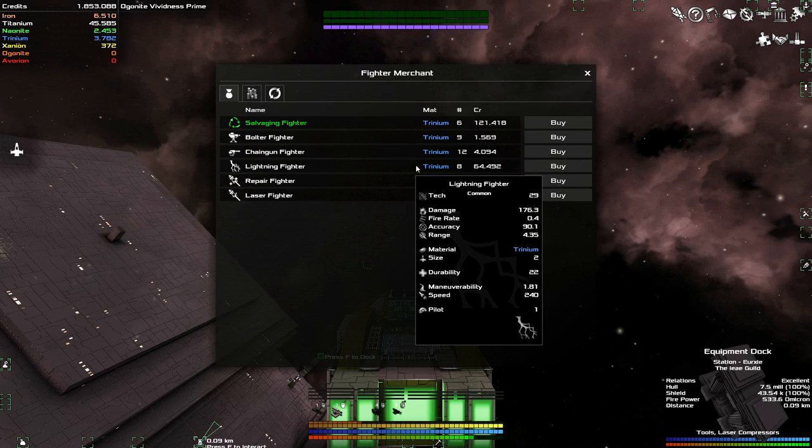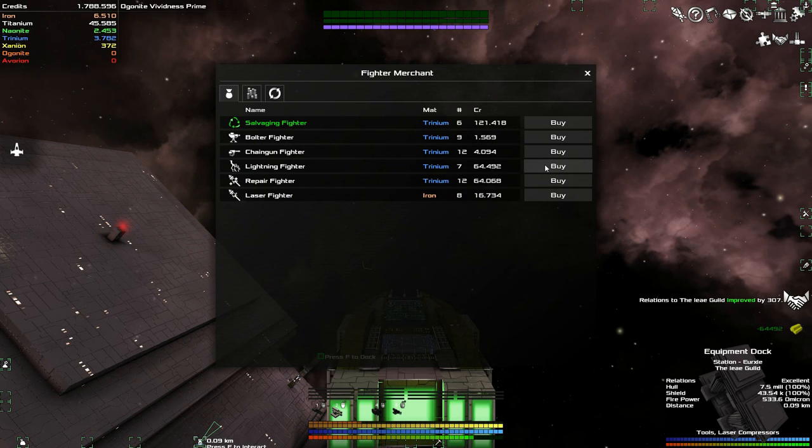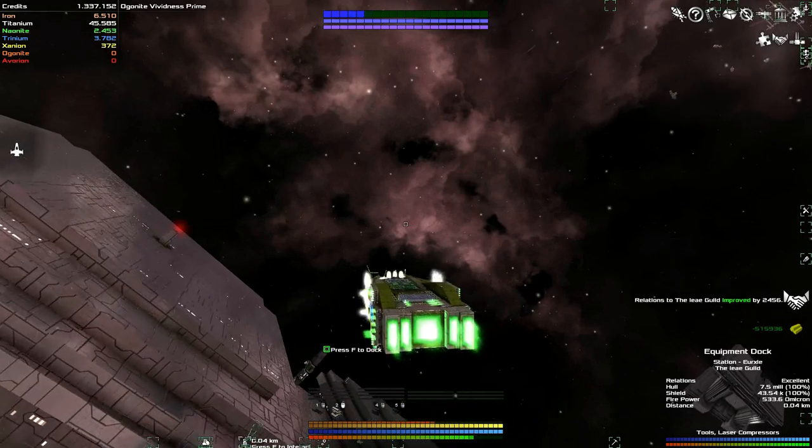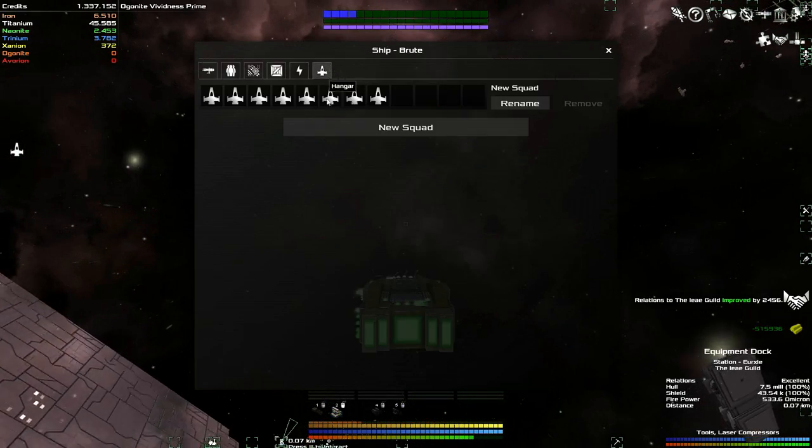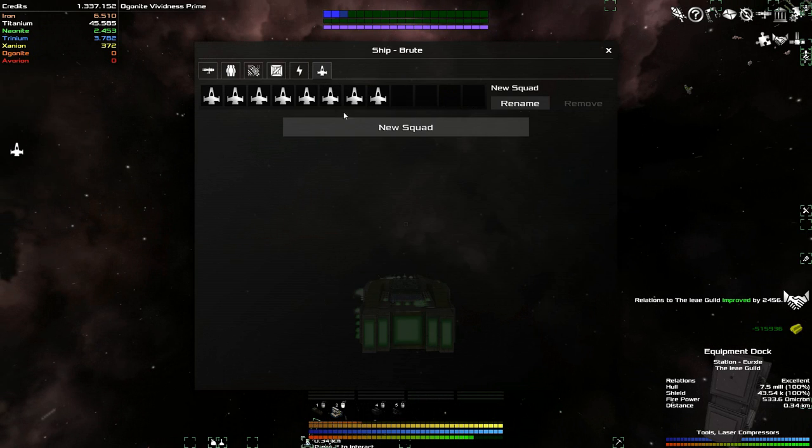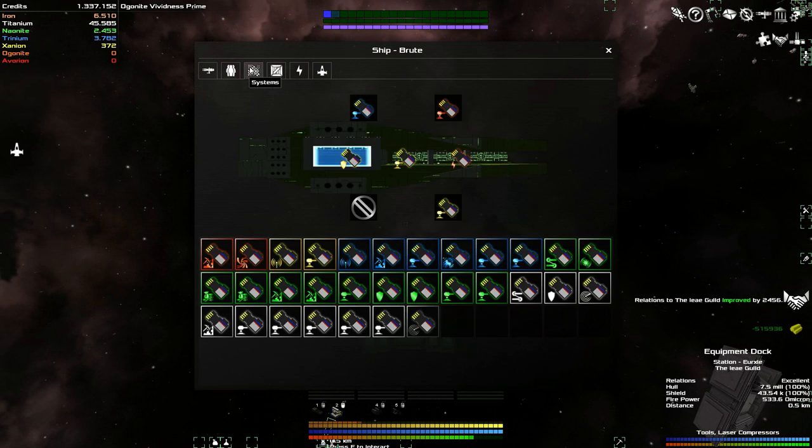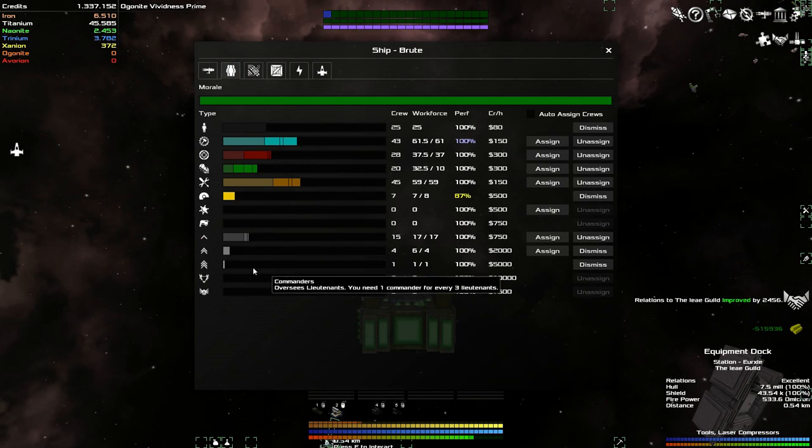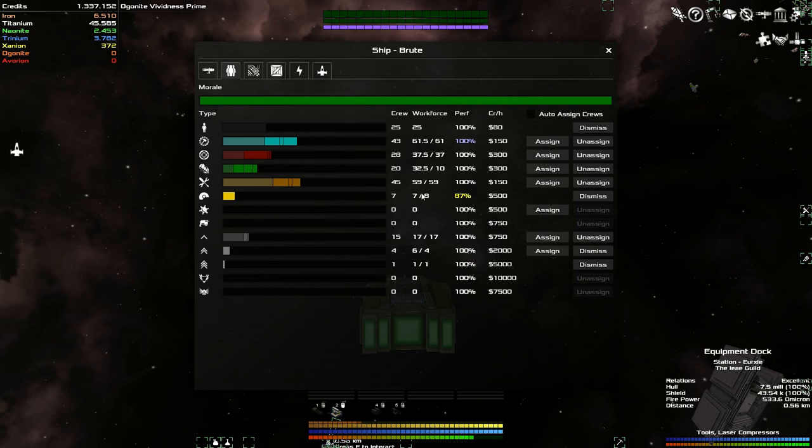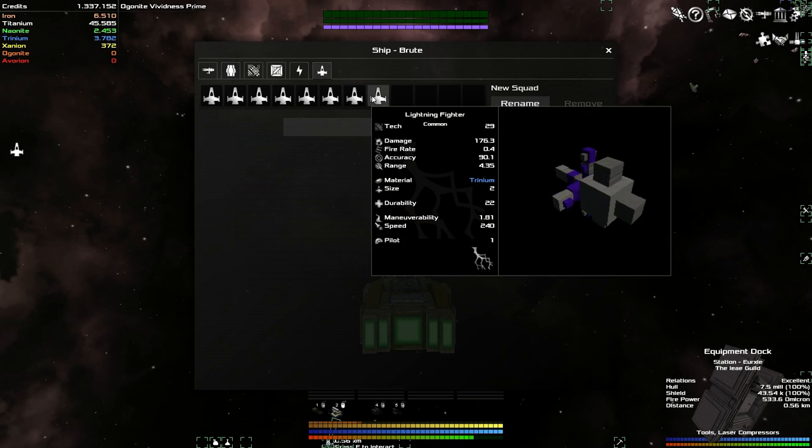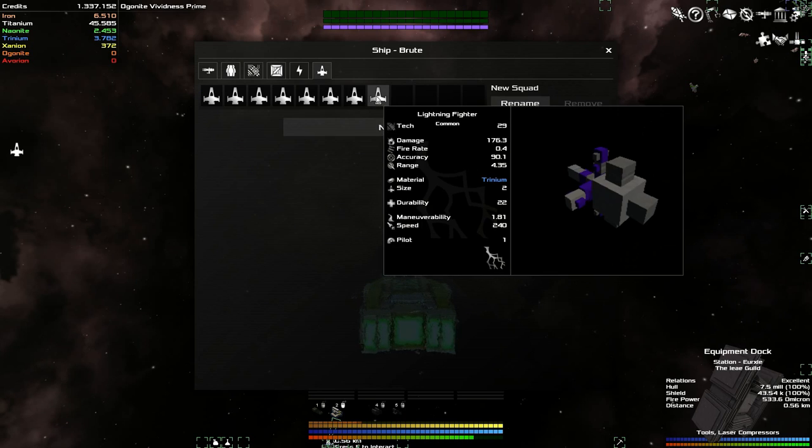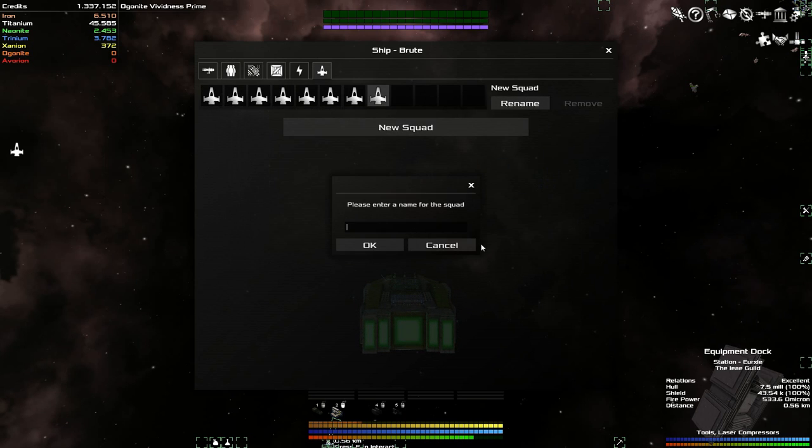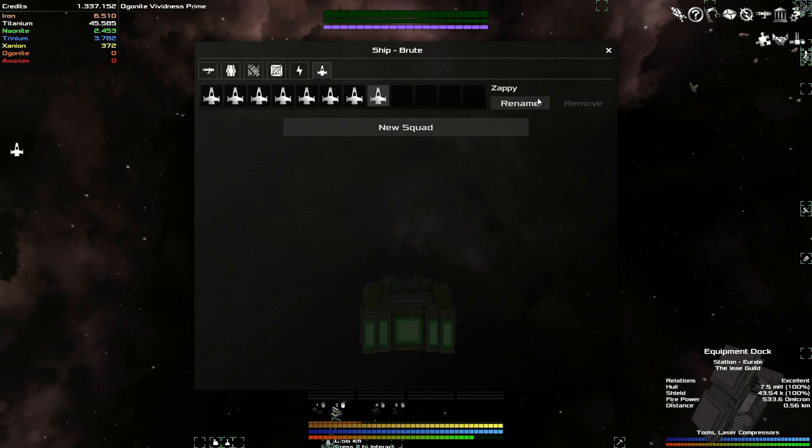Buy fighters. Size is two, I'll buy all of them then. One, two, three, four, five, six, seven, eight. So now we go into hangar. Do all of these have a pilot by themselves? Do I need to put them somewhere? Pilots. Okay so I actually don't have enough pilots. That's fine, let's just remove one of these then. New squad. Zappy. Okay, Zappy is the name, that seems reasonable.